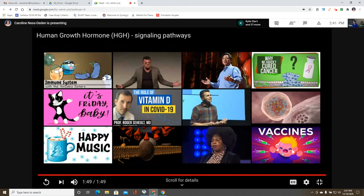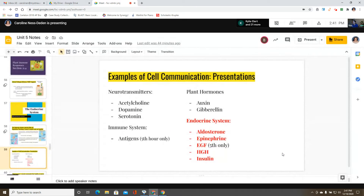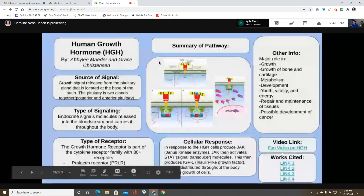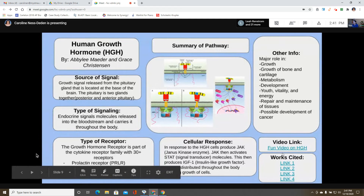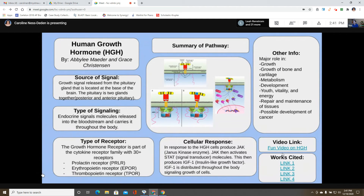An additional note: human growth hormone is very important, and if dysregulated it can lead to cancer development — this is noted as a main cause of cancer in children.